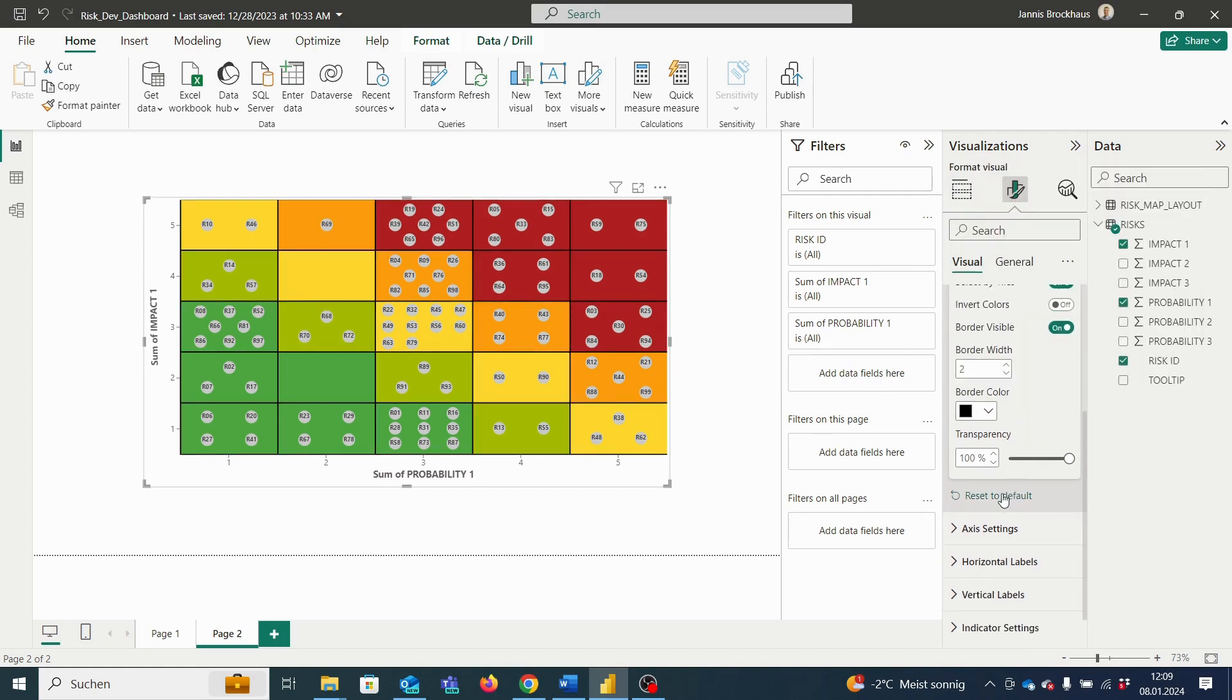And, of course, we can always, in the bottom, just reset our settings to default.